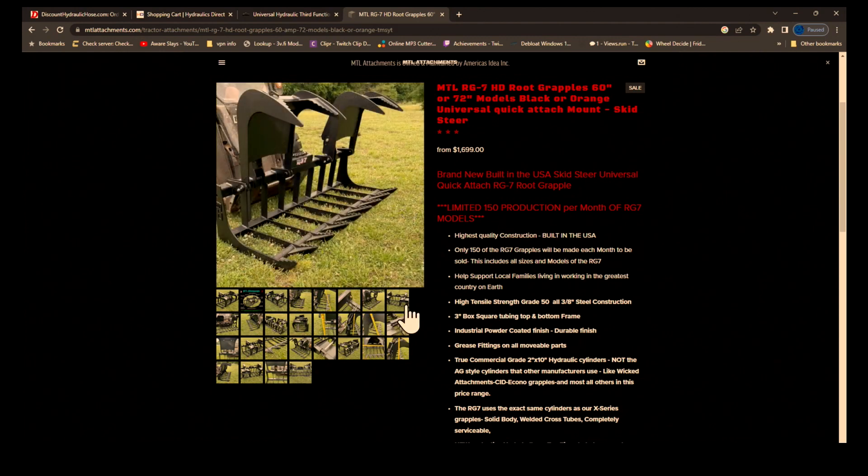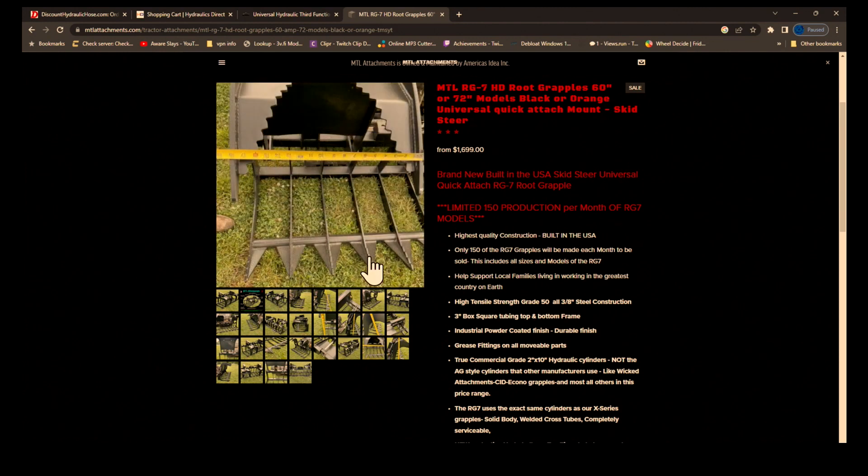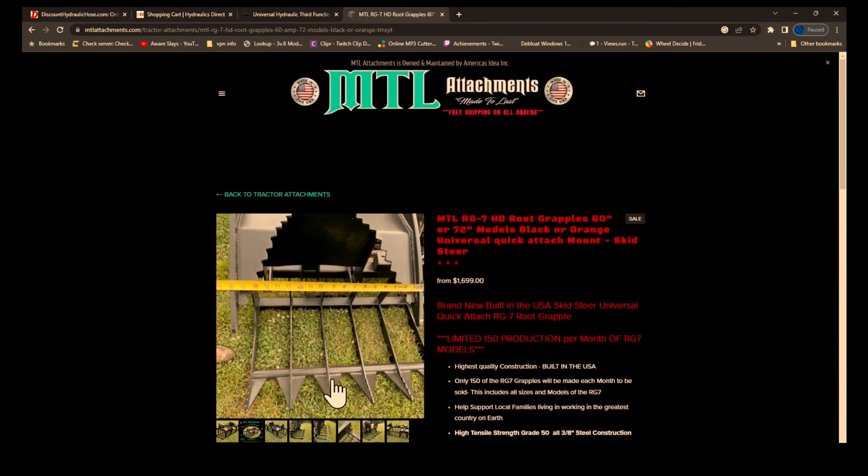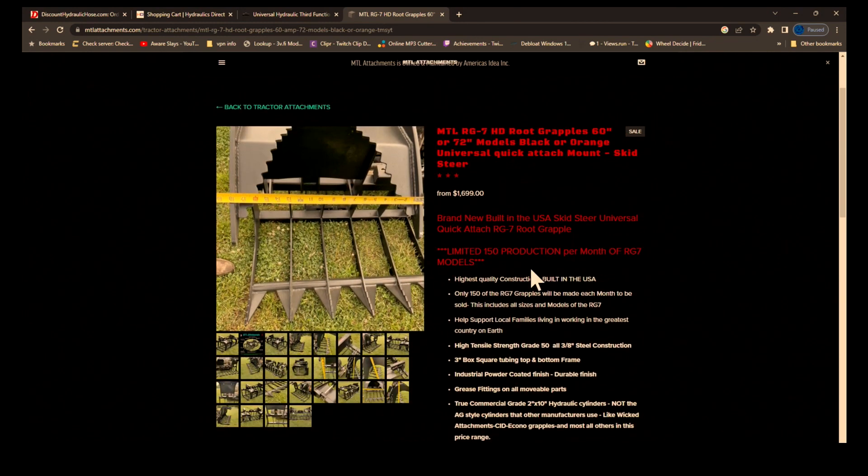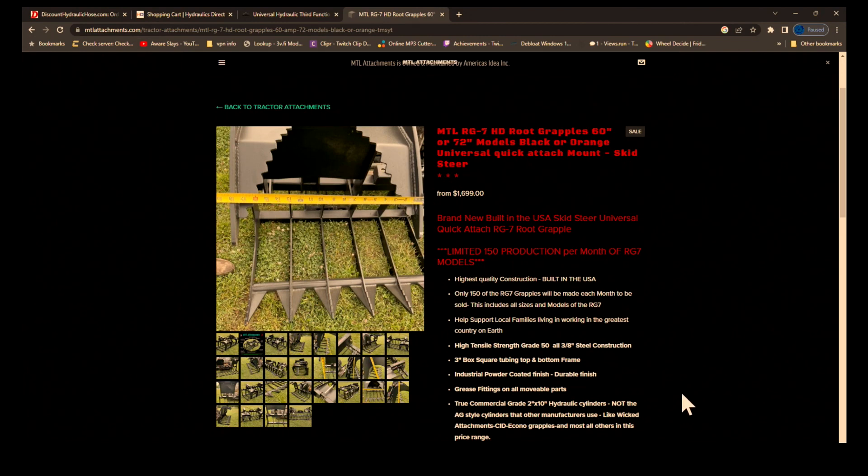Honestly I'm not gonna be trying to rip trees down with this thing like some people do. My whole idea is just to be able to move logs and brush around. I don't need anything that's gonna do all that other stuff. But actually they sent a truck up here and delivered it to me directly. So if you're close to them, I'm about maybe 120 miles from them, they actually delivered it directly to me.